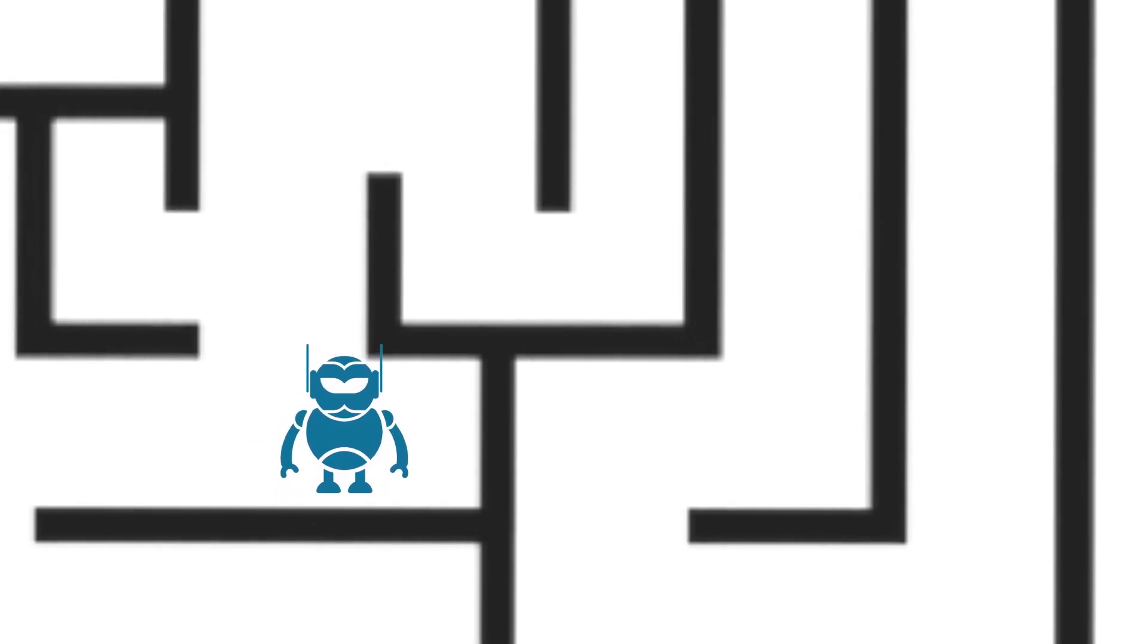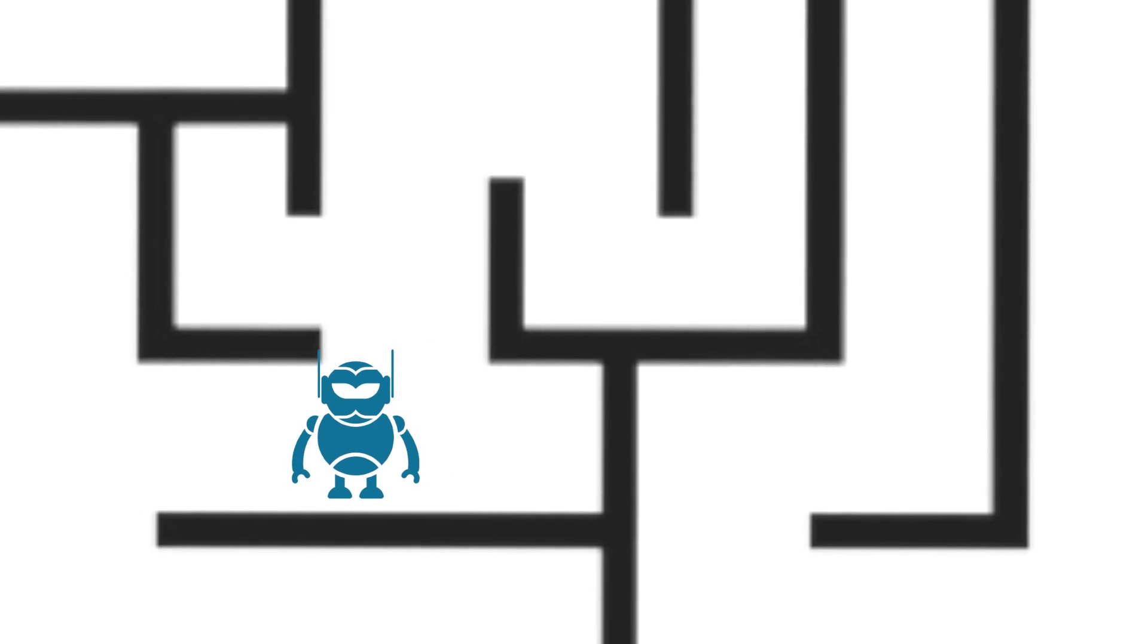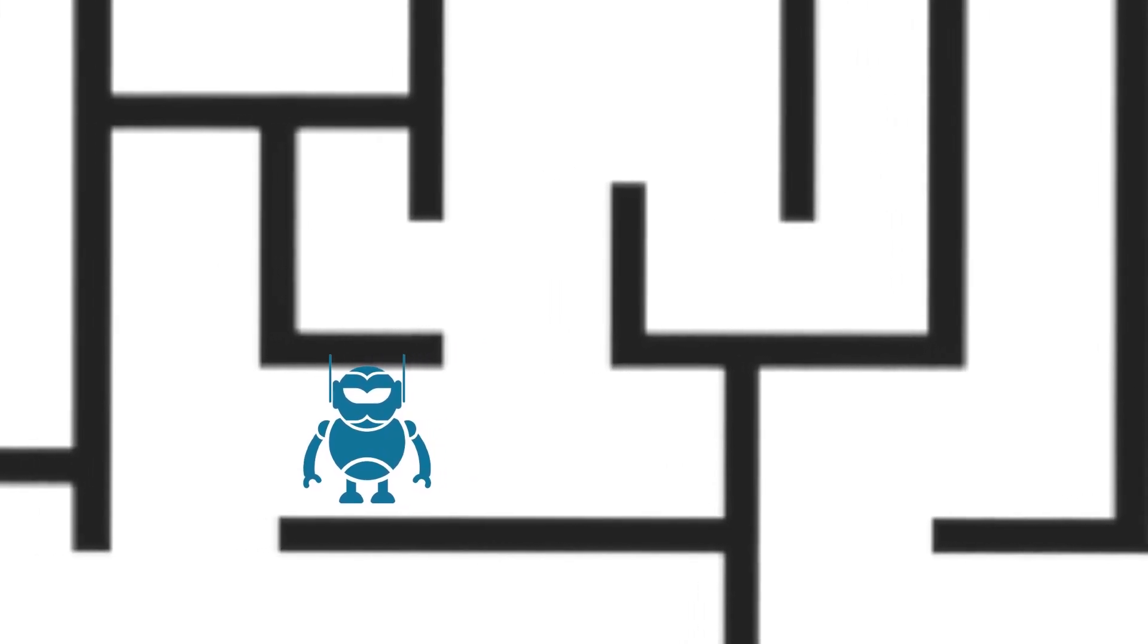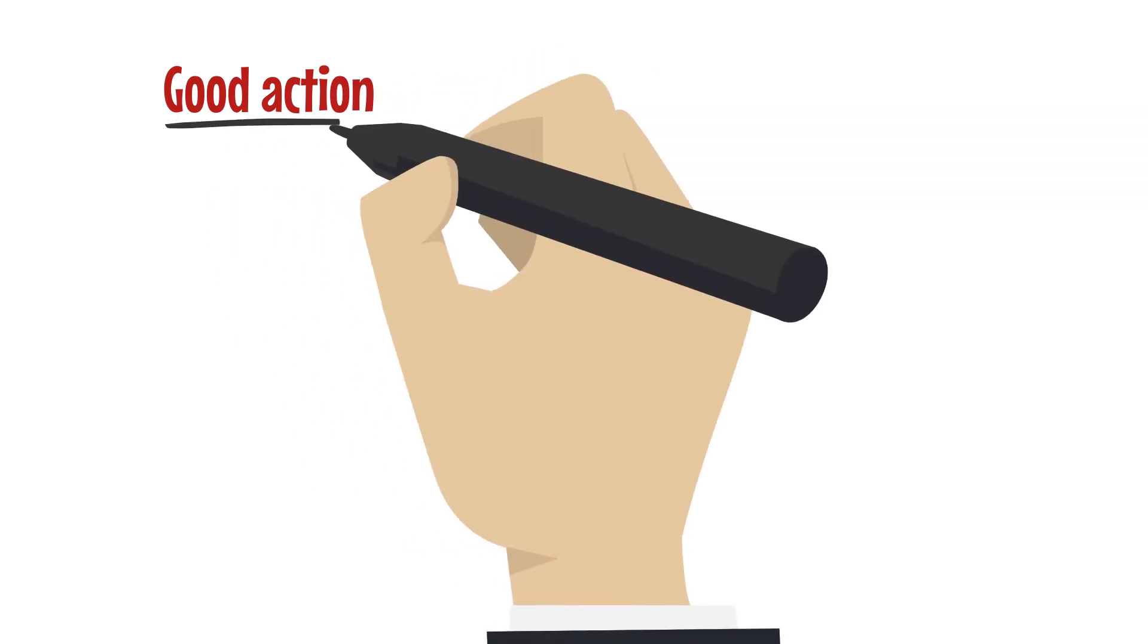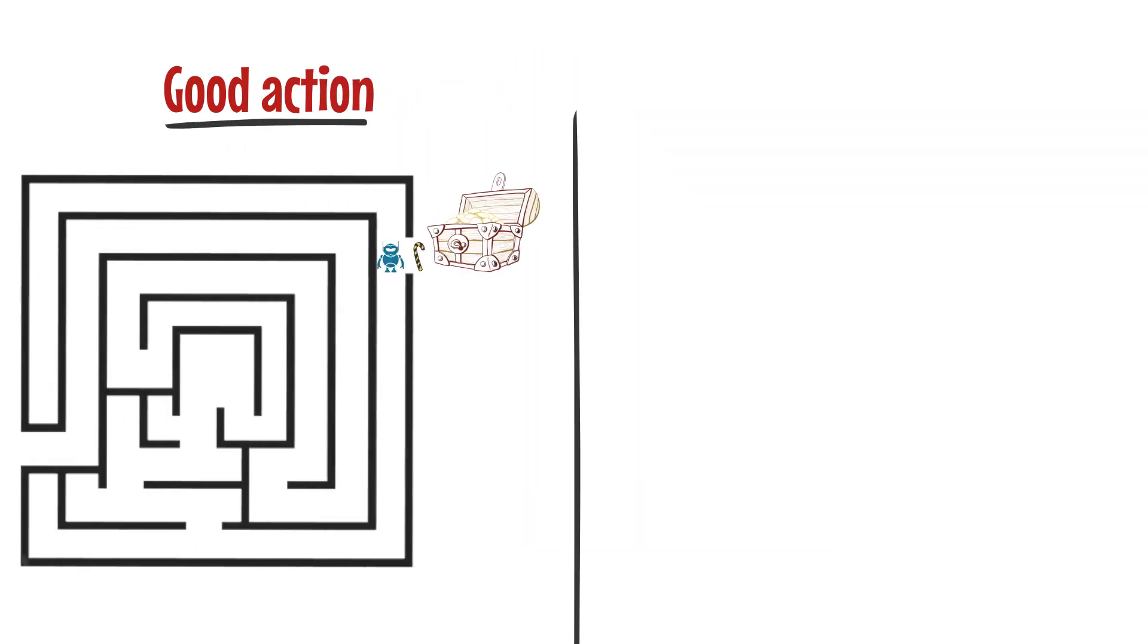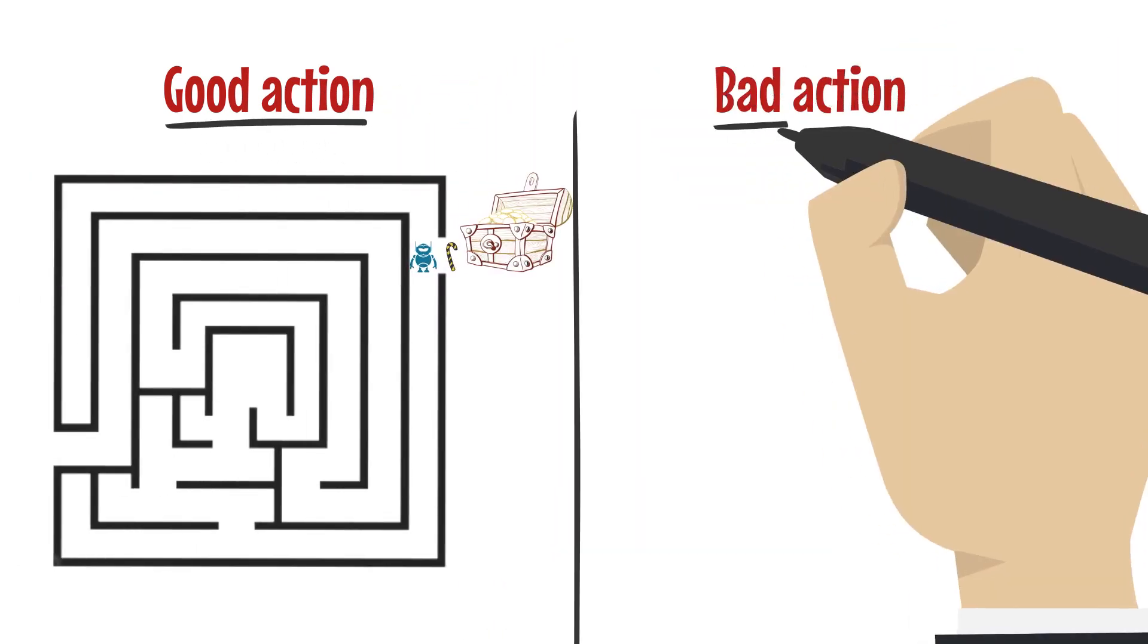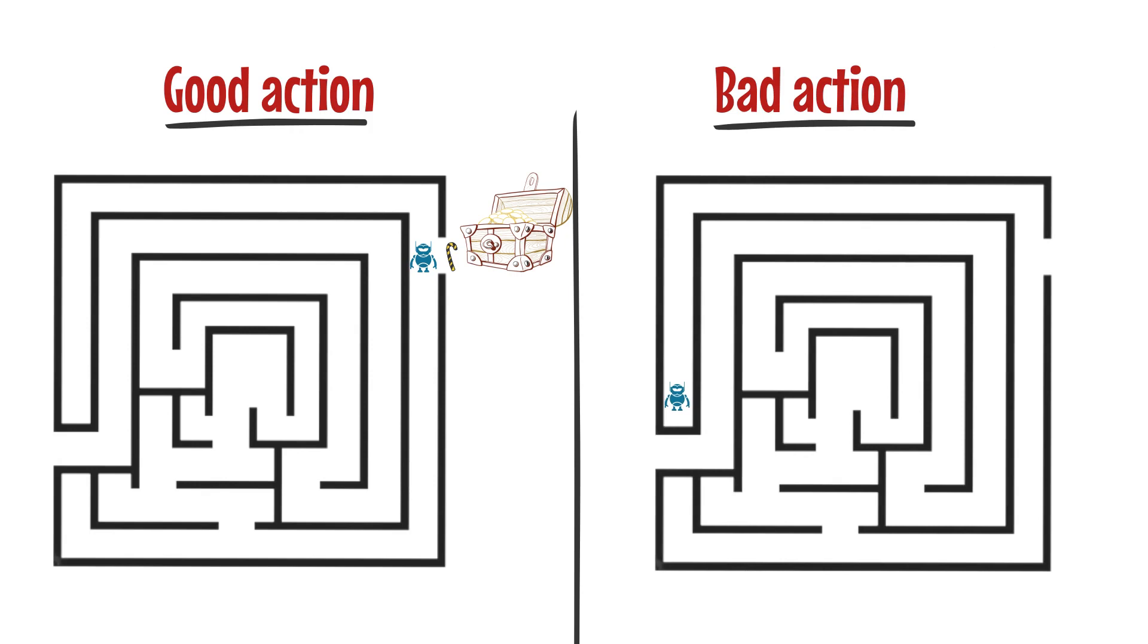The robot is trying to learn how to get to the treasure, and it does this by taking actions and seeing what happens. If it takes a good action, like moving towards the treasure, it gets a reward. If it takes a bad action, like going the wrong way, it doesn't get a reward.